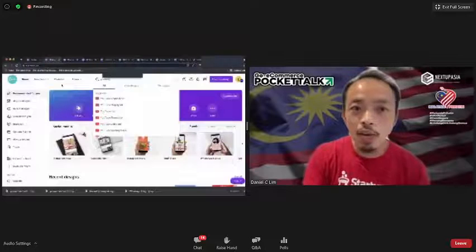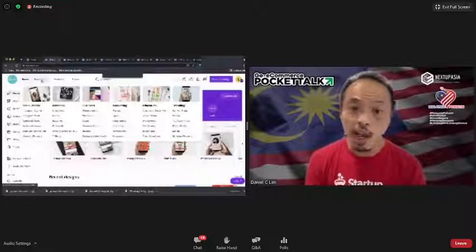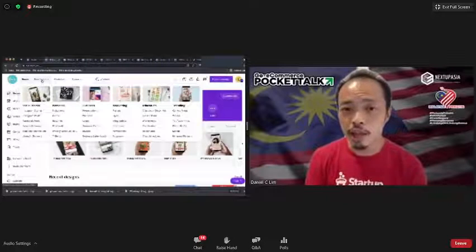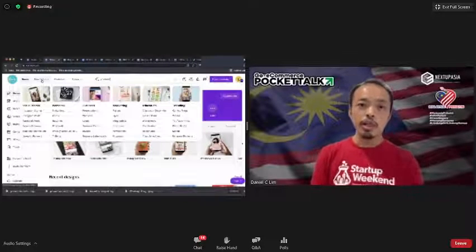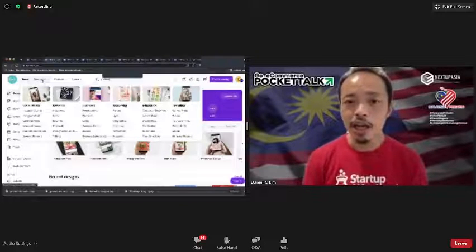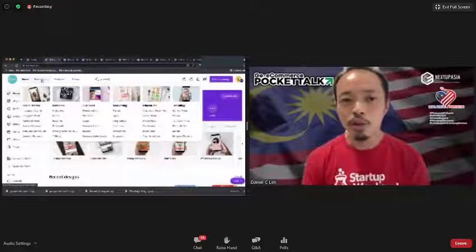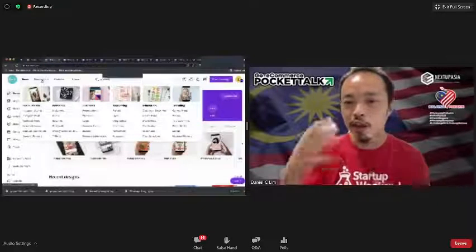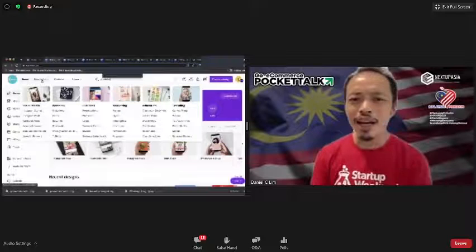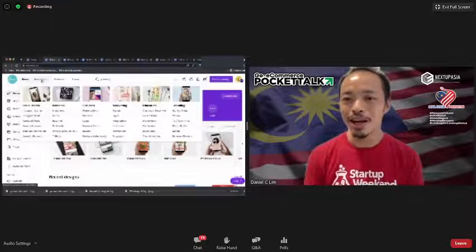The other cool thing about Canva is not just the preset sizes but the templates. They have so many designers, both in-house and external, contributing to Canva. You do not need to design from scratch. In fact, the slides I showed previously used a template design. I'd really encourage you to find different templates that you like and use them.